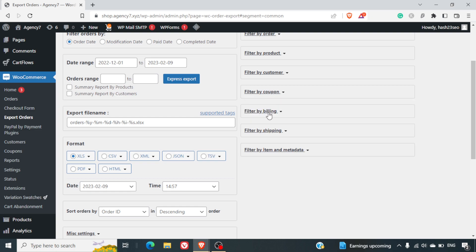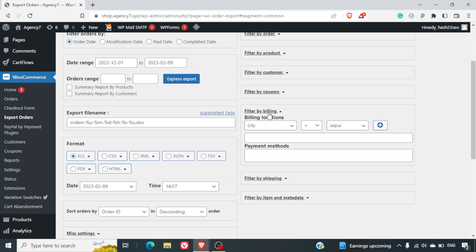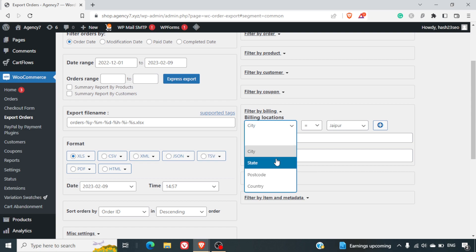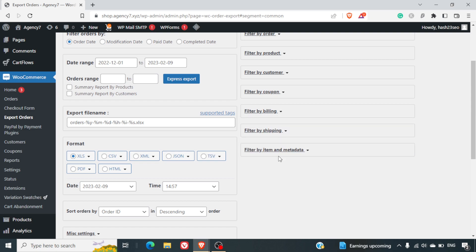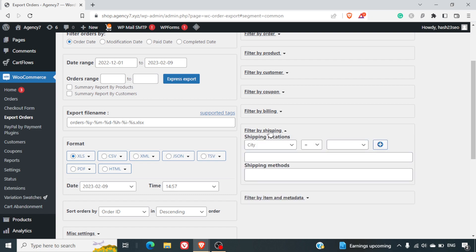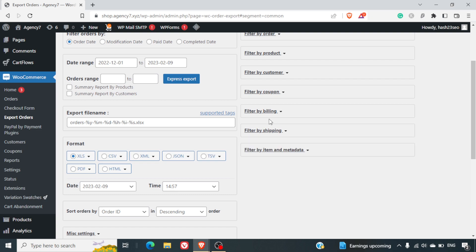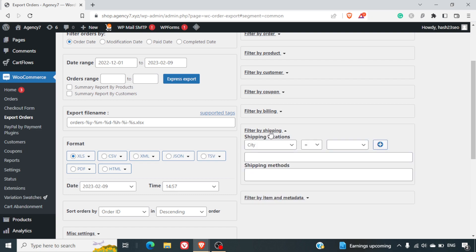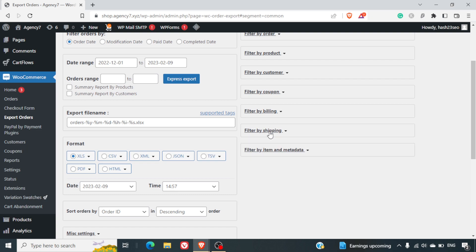Filter by billing. You can filter it based on the billing also - what is the city of the order, the state, the country of the order. Filter by shipping. Same as billing. You can select the location here as well.